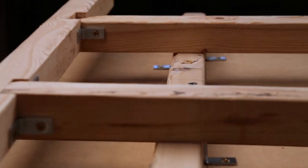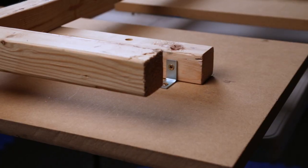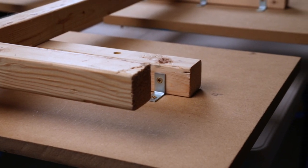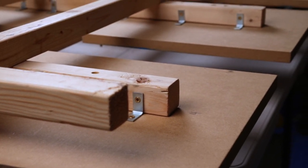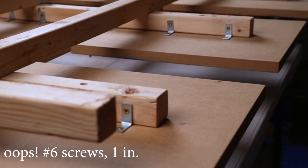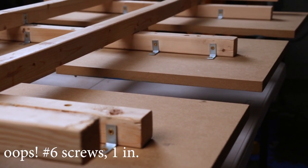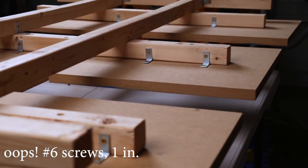The following clips will show you the placement of brackets to assemble the baseboards and platens. I used number 10 screws 1 inch to hold the brackets in place.